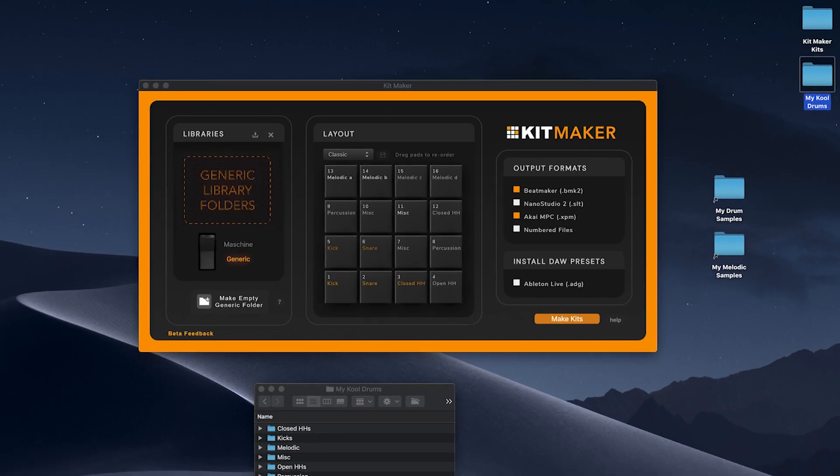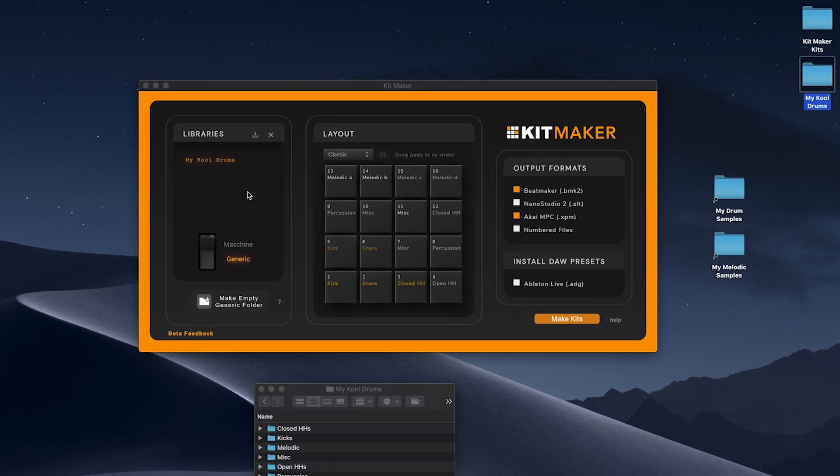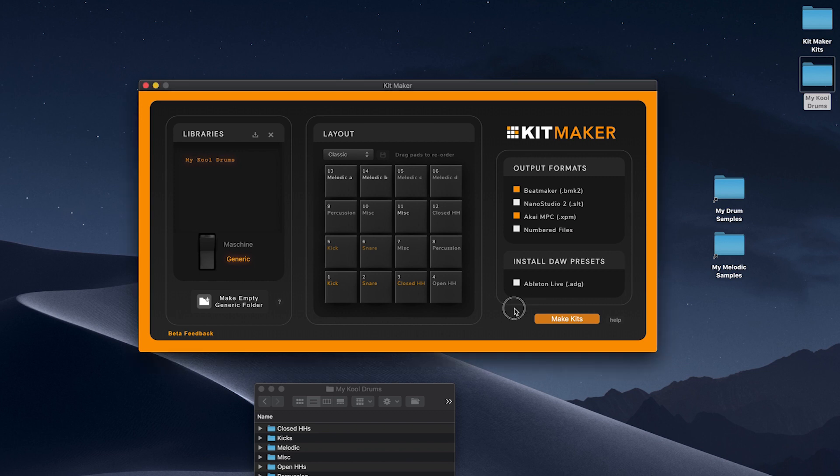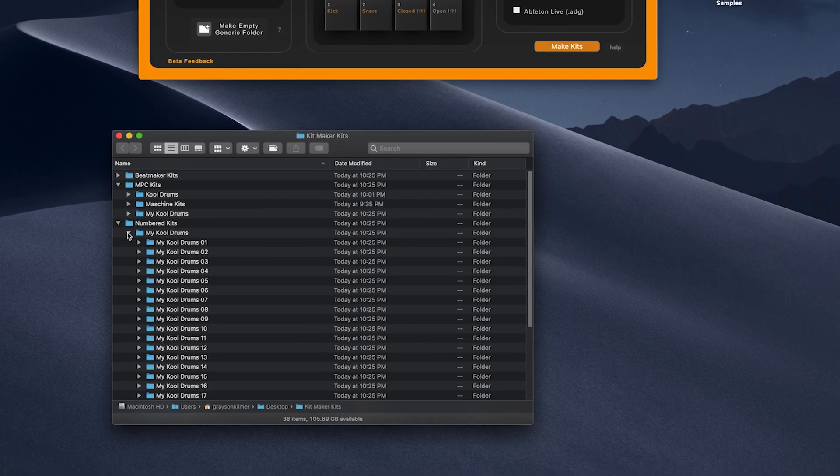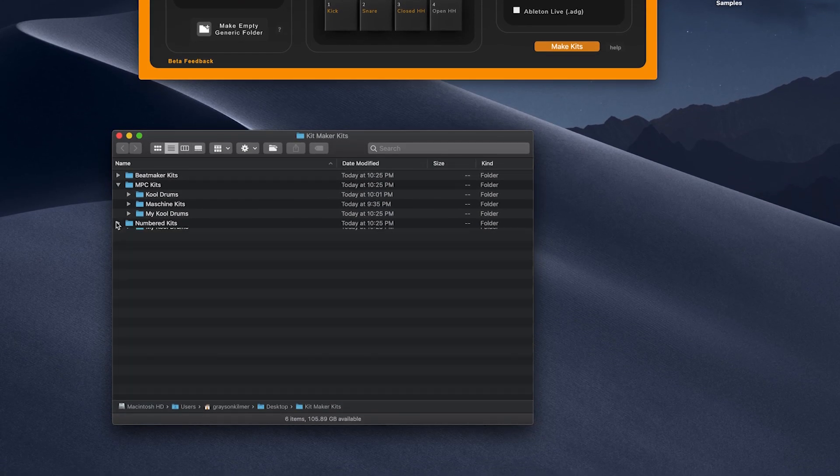This is a great way to quickly make kits using your own samples or sample packs you've purchased. Splice, Sounds.com, Loopmasters and others are all good sources of samples that can be quickly made into libraries and processed into kits.